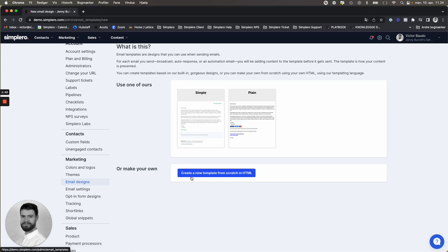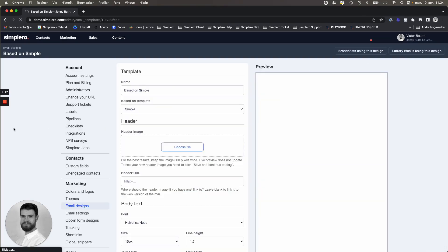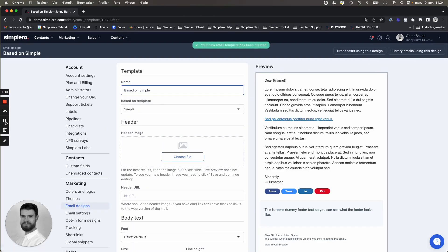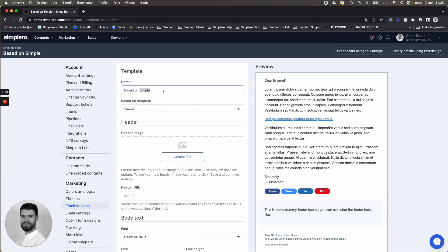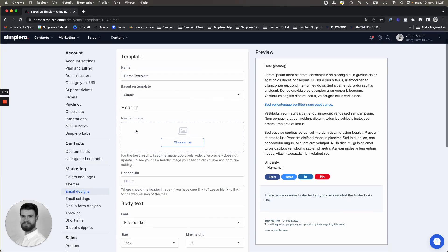You also have the option of creating your new template, but we'll dive into that later. So let's take a look at this one. Inside you have some options. Let's call this one demo template. And you can see again here it's based on the design of simple. You can also change it here to plain.